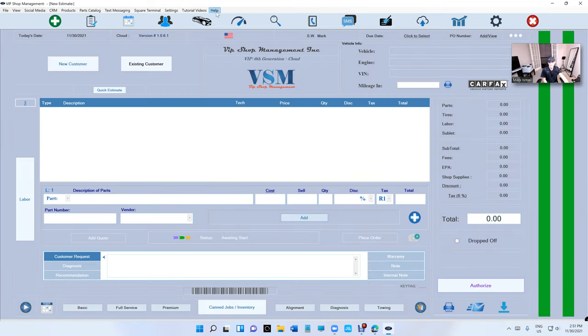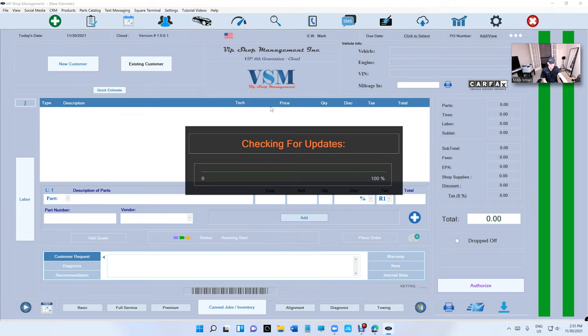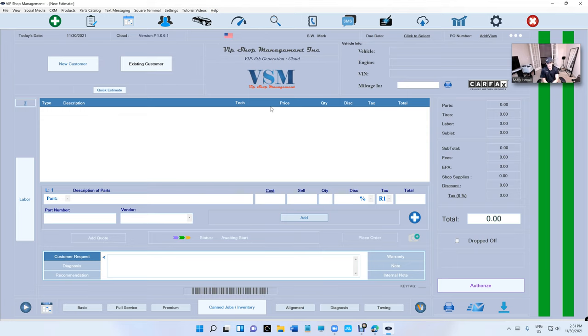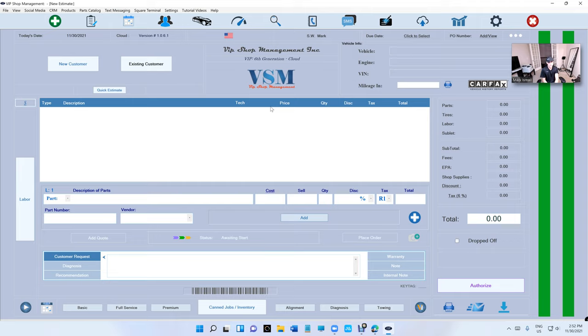Just click on Help, Check for Update. So what's the difference? We already talked about the difference between the 5G and 6G. 6G is 4K ready. If you have a 4K monitor, make sure you go to display settings.